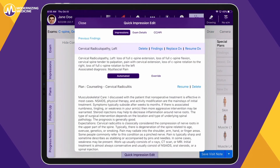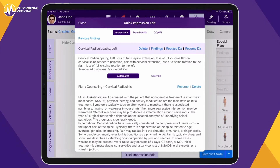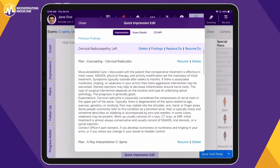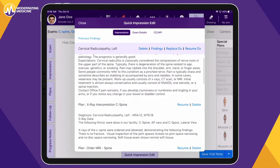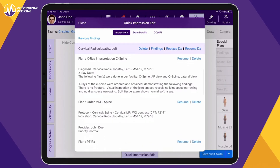The protocol shown here includes x-ray interpretation, counseling on cervical radiculopathy, trigger point injections, and a referral for physical therapy.